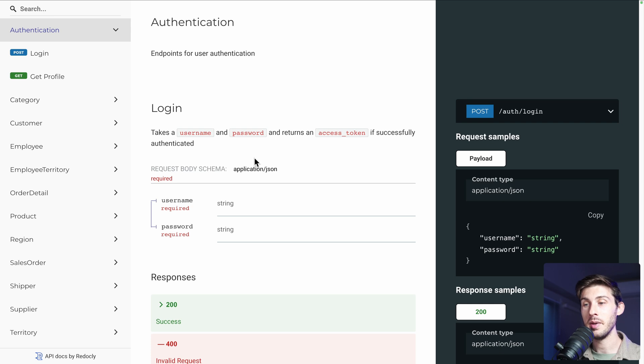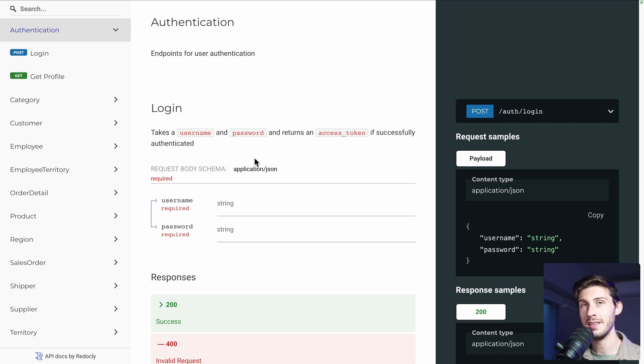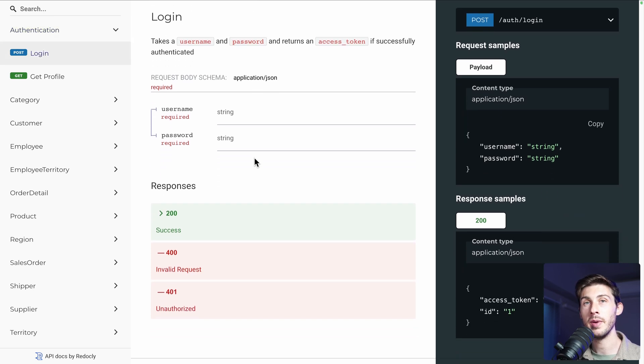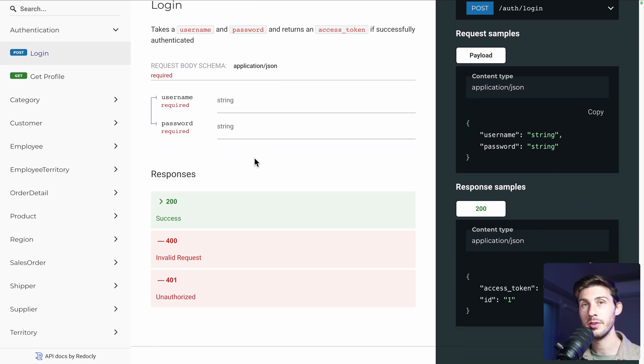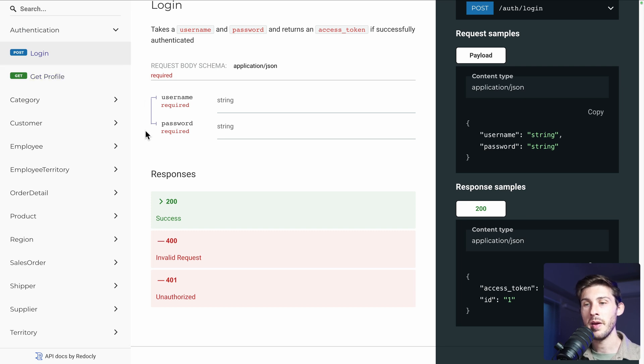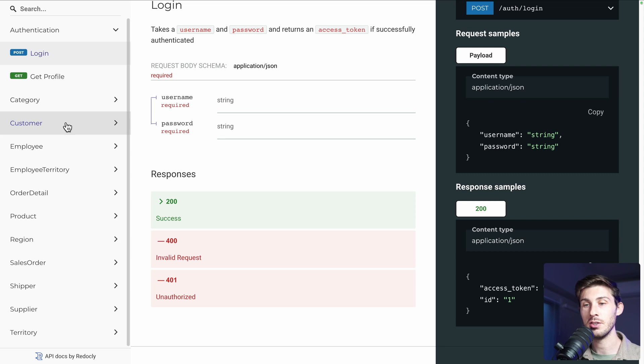Because it is in the database, we didn't need to enter our credentials yet, but we will need them later when we will perform API calls. You can see on the left, we have authentication, which is by default with YANA. But then we have other tables, category, customer, employee that are coming from our database.